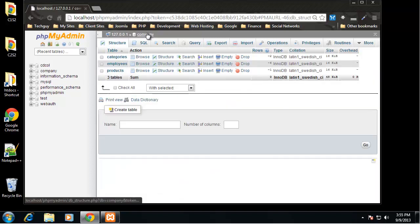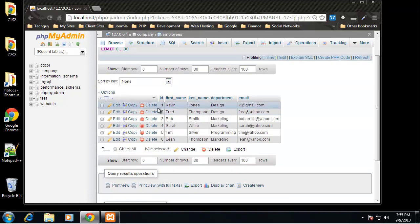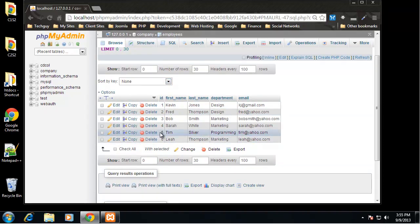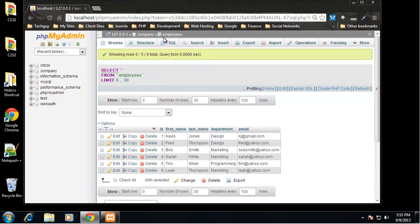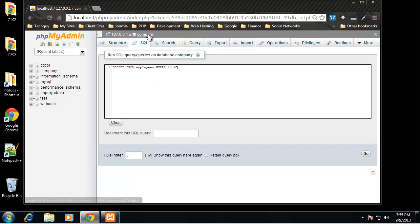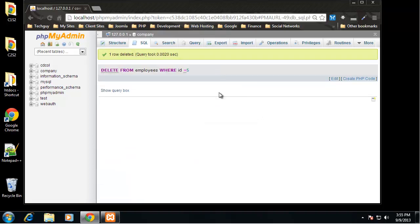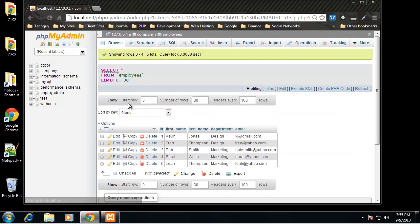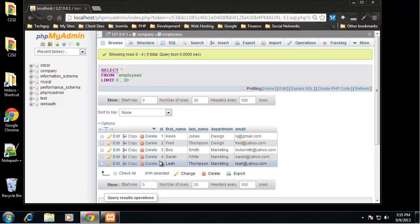Now for a DELETE query. Let's say Tim is getting fired — his ID is five. Go to Company > SQL and run: DELETE FROM employees WHERE id = 5. Delete queries are simple. Go back to the employees table and Tim is no longer there. Note that ID five is now just gone — Leah won't become five; the next new record will be ID seven and so on.